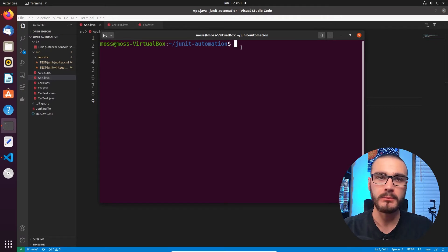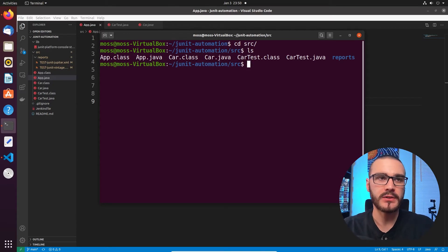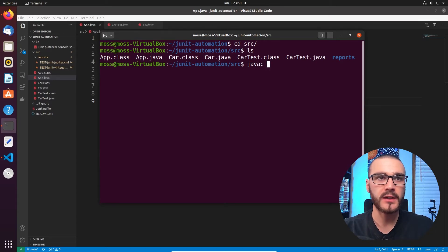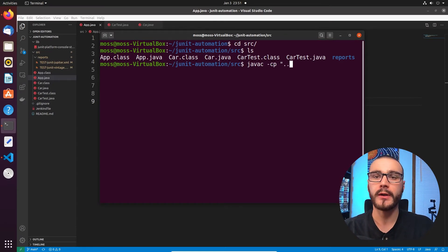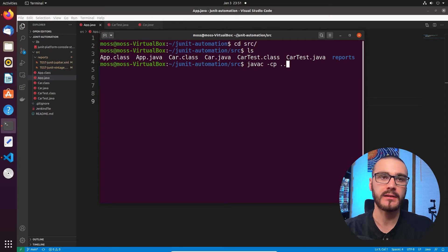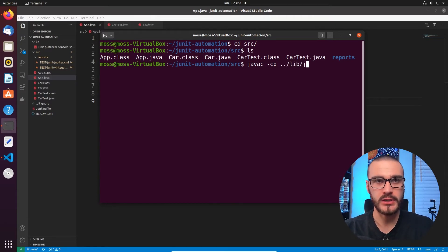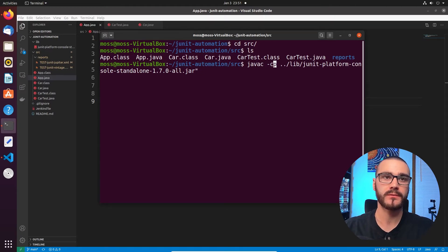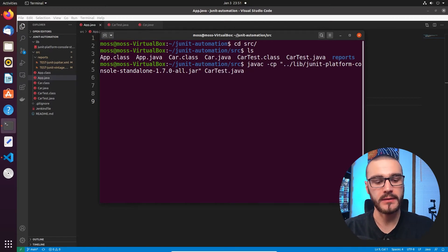I'm in my project workspace and I'm going to navigate to the source directory. From there I'll compile my classes — Car, CarTest, and App — by invoking javac and specifying the classpath, which includes the JUnit console launcher jar file. I'll wrap that in quotes and then specify the classes I want to compile.